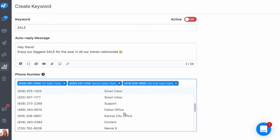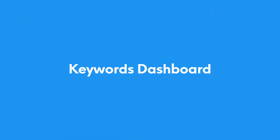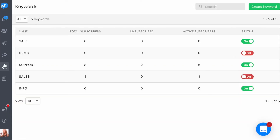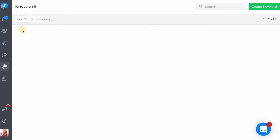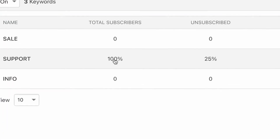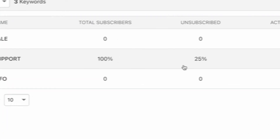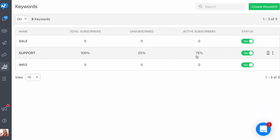With such a cool feature, it's only a matter of time before we have a long list of keywords, and that's why we created the keywords dashboard — to help you manage and optimize your keywords with ease. From this view you can search for your keywords and filter by active or inactive keywords.